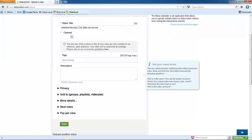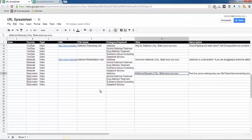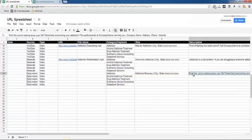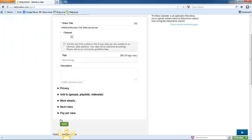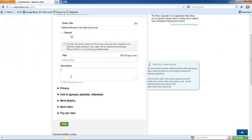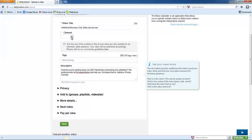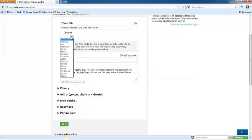The description here is also from the URL spreadsheet. And then up above here we need to select a channel. Sometimes these are hard to fit, so just go ahead and pick the one that is a best fit.